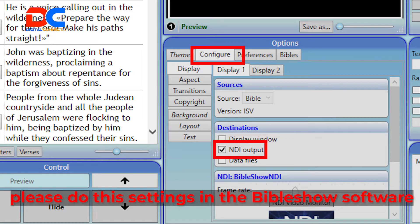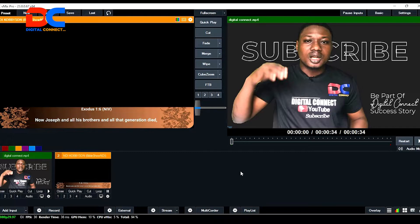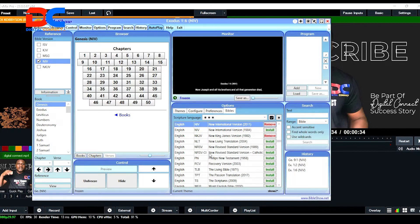The first thing you have to do is go to configurations under destination and enable NDR output. Before we can display our Bible in the lower third, we need to do this quickly.